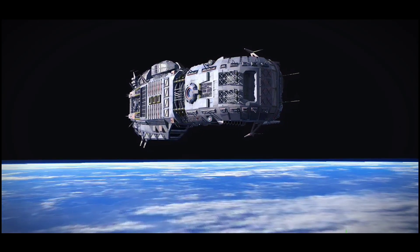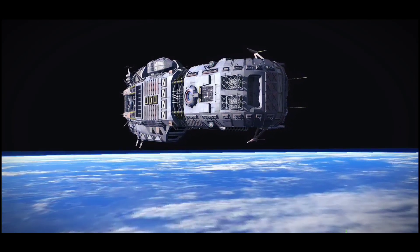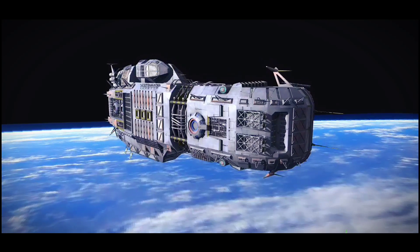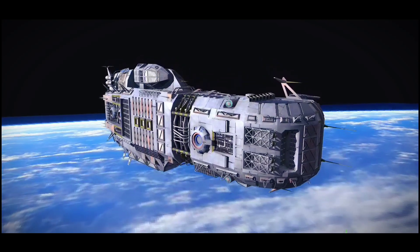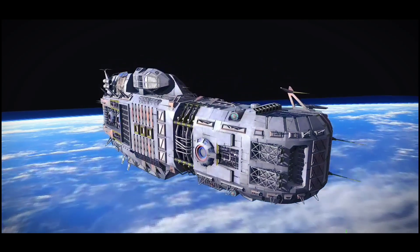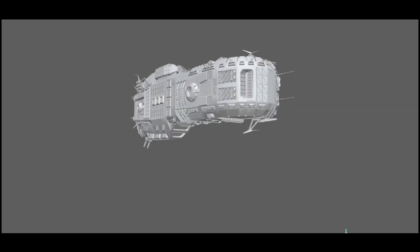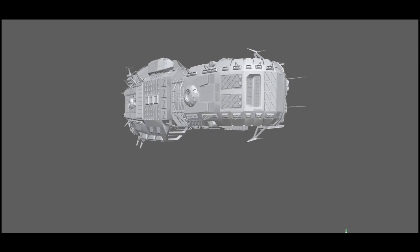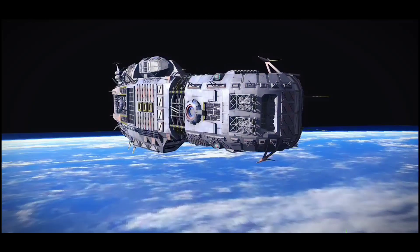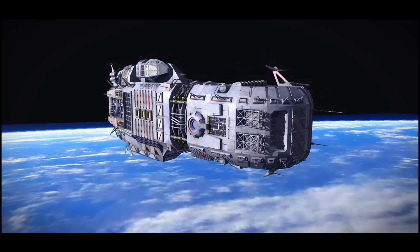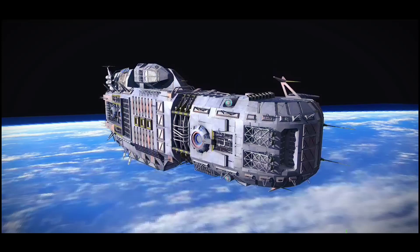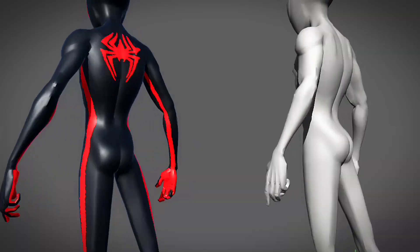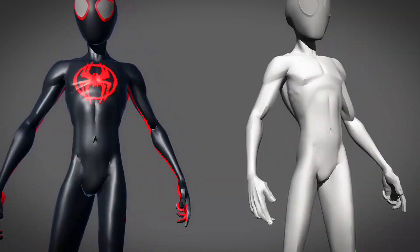3D animation refers to the process of taking digital objects and making them come to life by creating the illusion that they're moving through a three-dimensional space. These computer-generated objects appear on a two-dimensional screen, but they're crafted to mimic the principles of a 3D world. They appear to move, turn, and rotate like a real-world object.